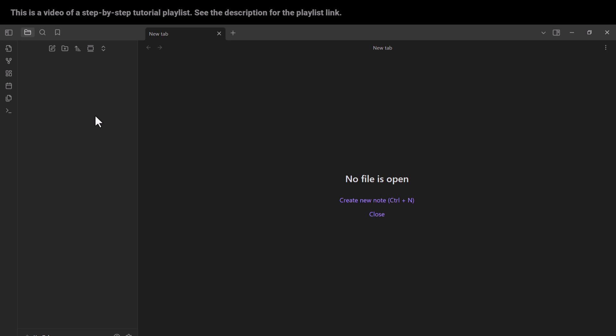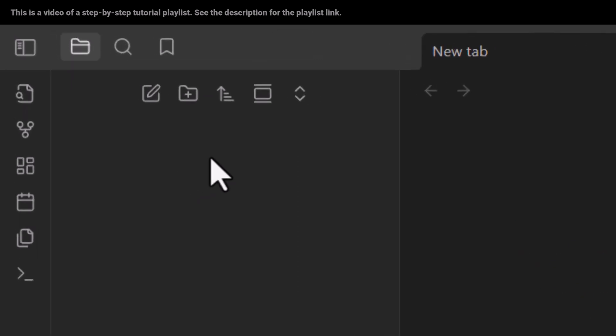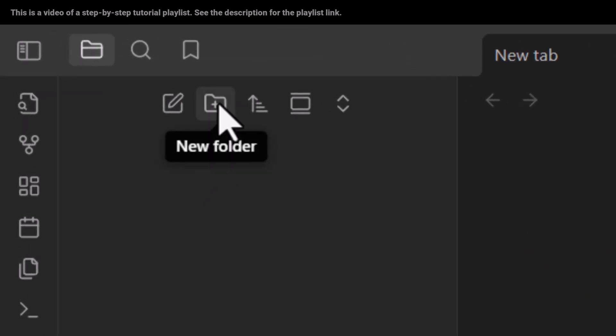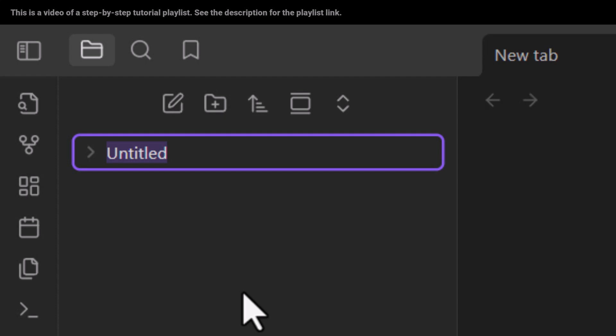First, let's talk about how to create folders and subfolders. I click on this — as you can see, it says 'new folder.' So I click on it and I want to name it, for example, '00-journal.' That's it, and I press Enter.